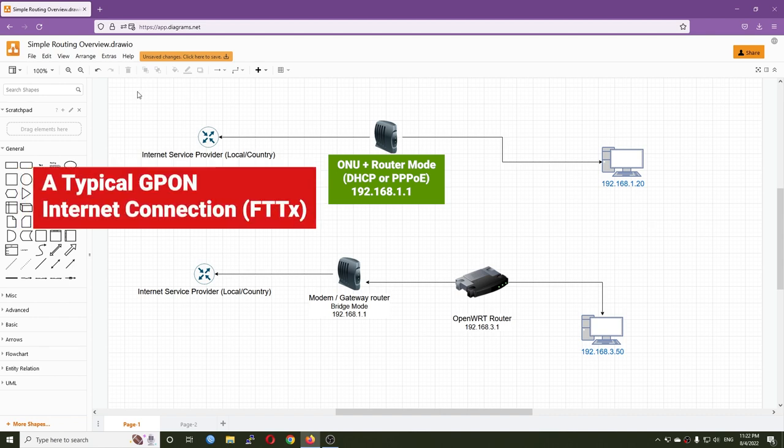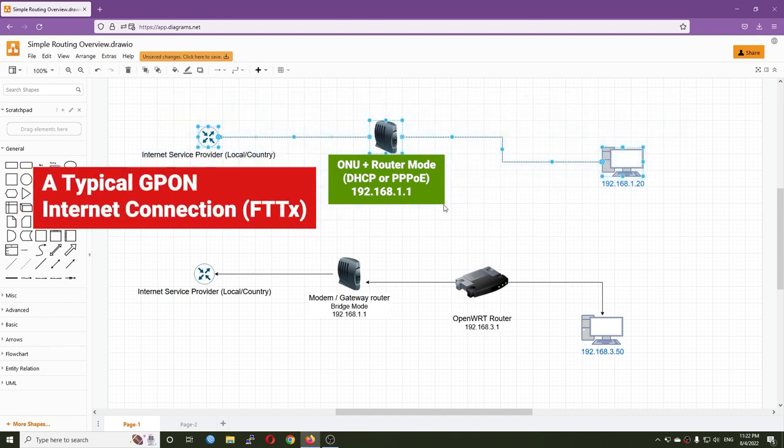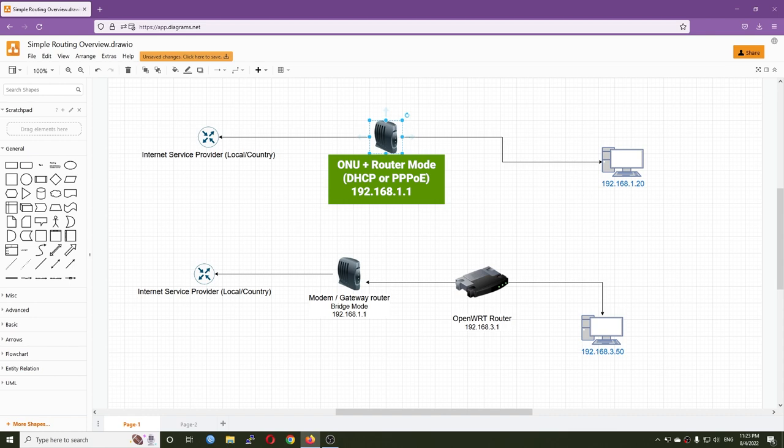This is a normal setup where the router from the internet service provider handles everything. You have the fiber cable from your provider go to your modem which acts as a router. The modem has an IP address of 192.168.1.1 and your PC will have an IP address of 192.168.1.20.